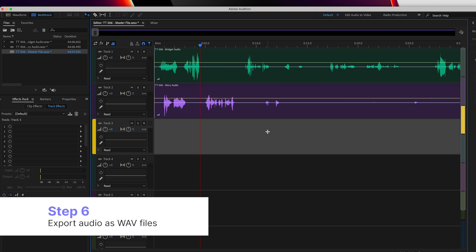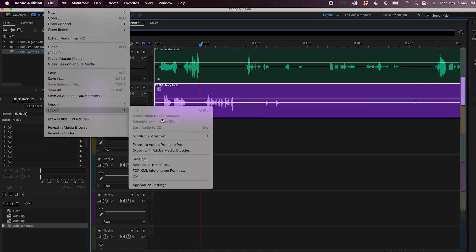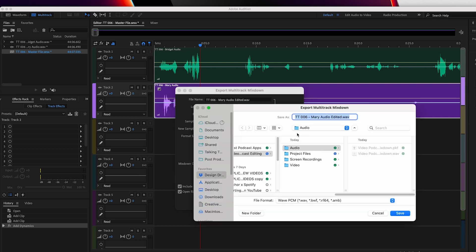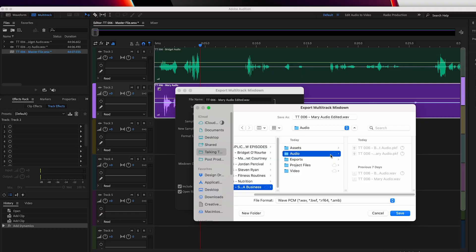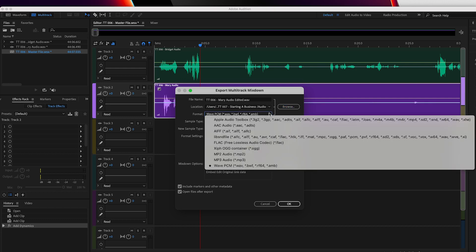If your original file had separate tracks, we're going to save these tracks separately. Highlight the track, go to File, Export, Multitrack Mixdown, Selected Clips. This is going to export just that one track that you have highlighted. Make sure that you save it into the audio folder in the episode folder. You may want to include in the file name that it is the edited version so you don't get it mixed up with the raw audio file. Make sure you're saving it as a WAV file and then click OK.